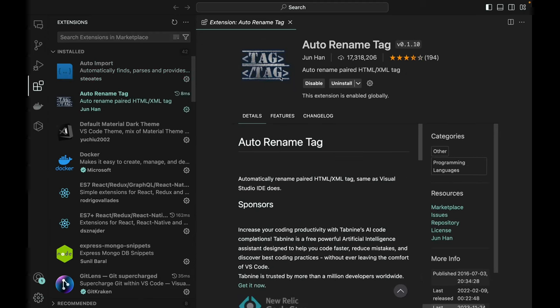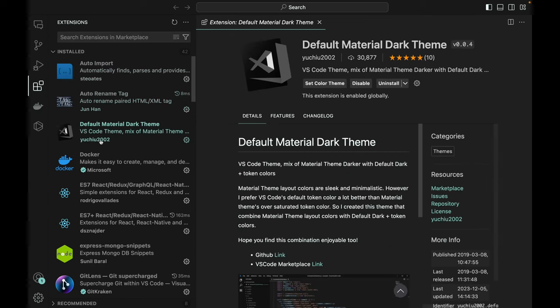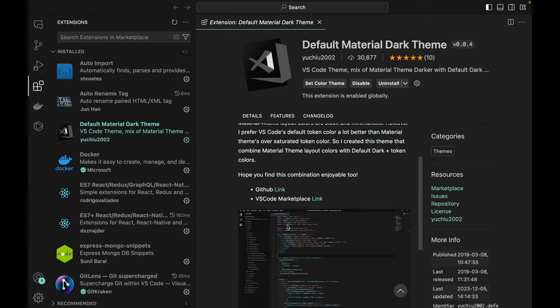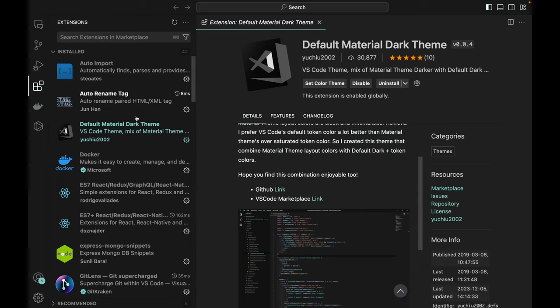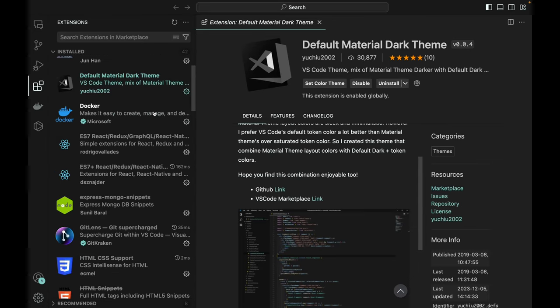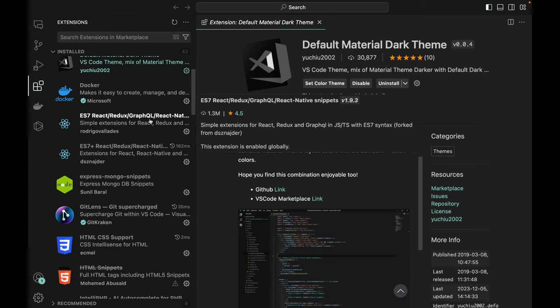The next one is obviously the most popular one, which is auto rename tag, and also this material theme, dark theme, which is really cool. I can set the color theme which I have now. Docker - I don't actually really use Docker. I don't really set up containers.